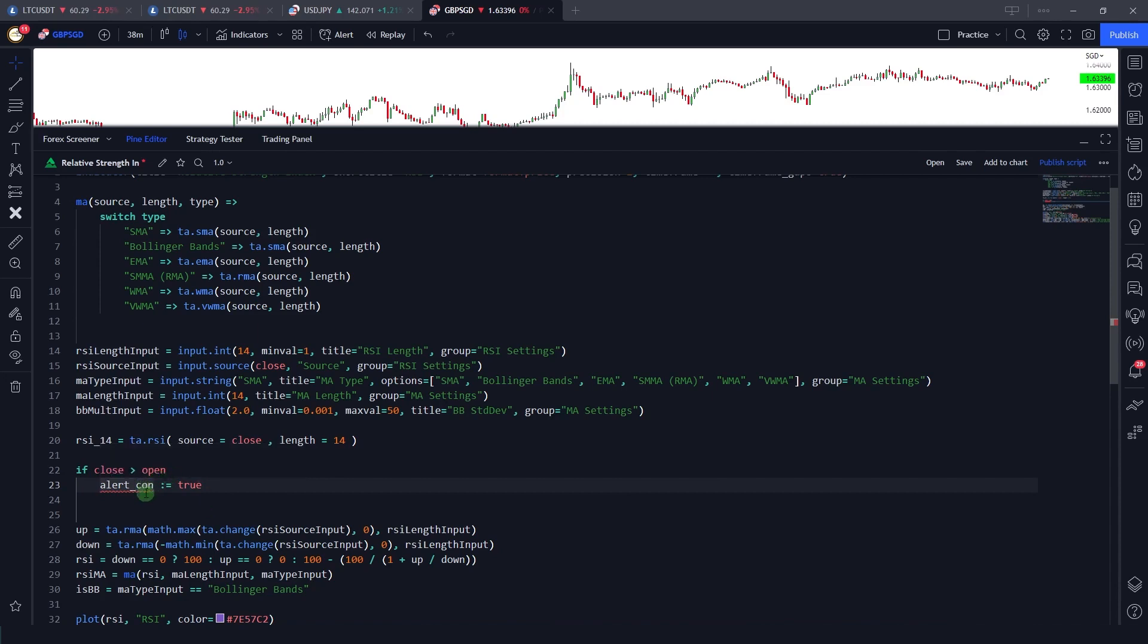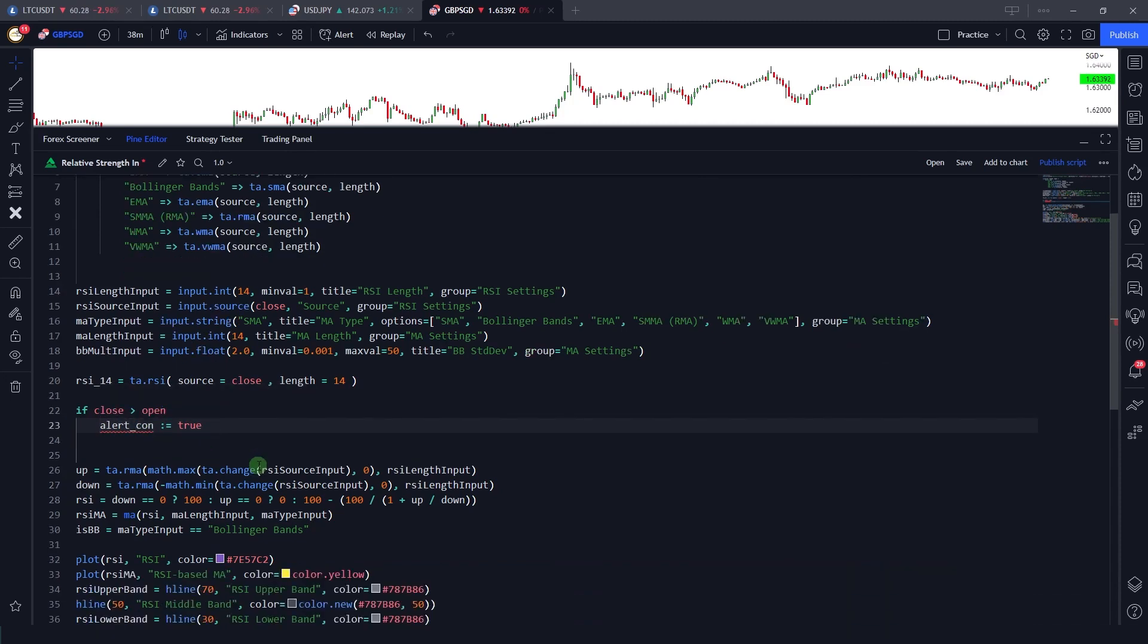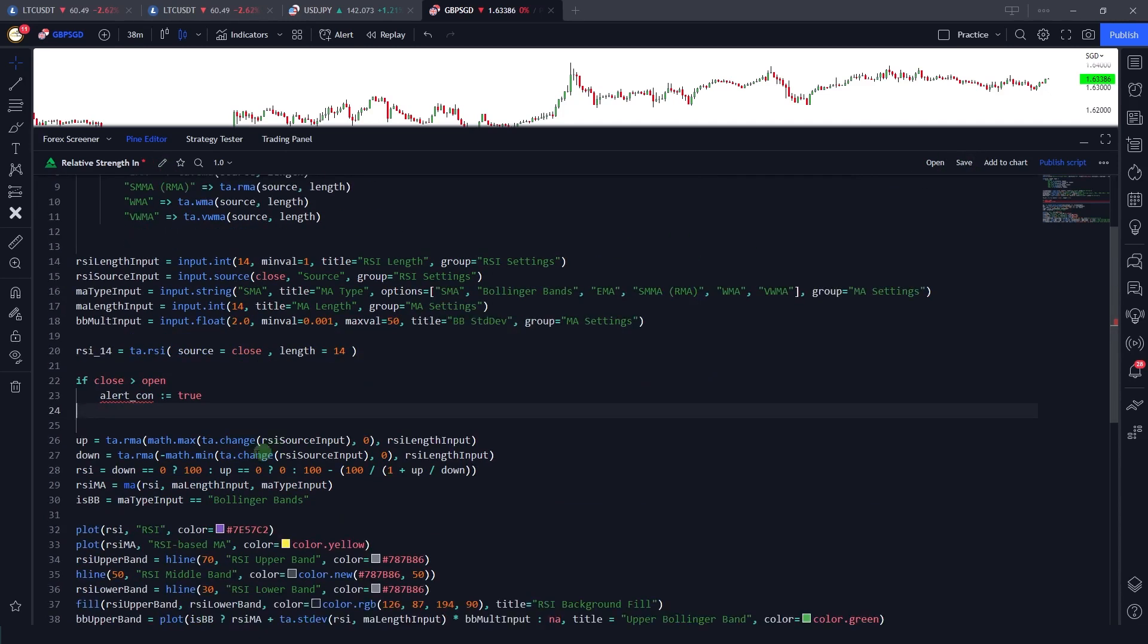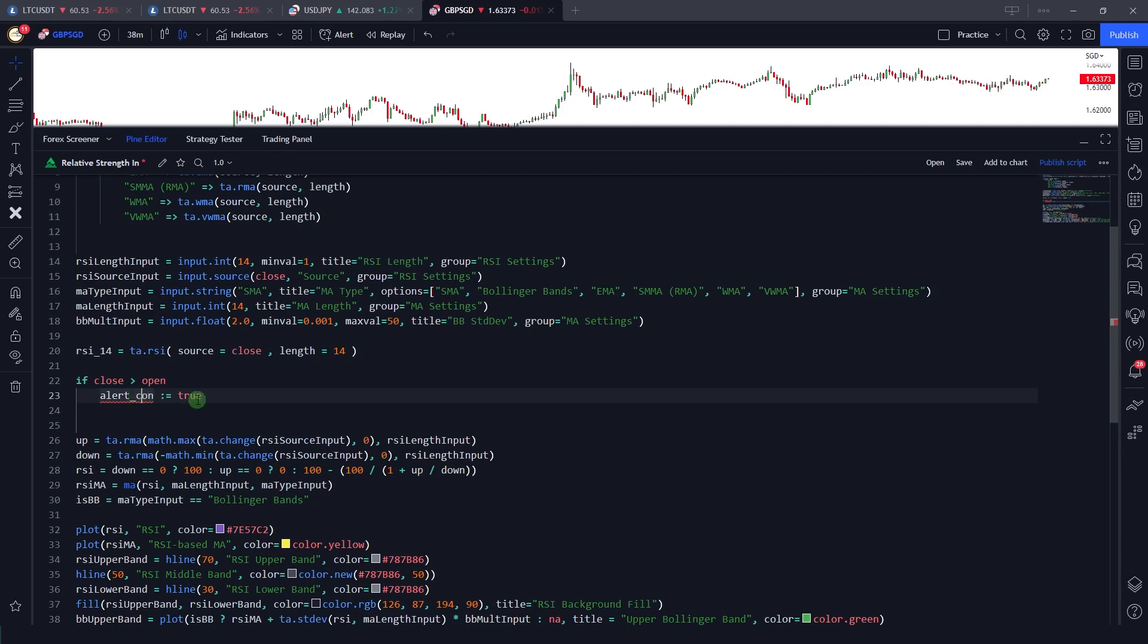It's saying that this identifier is not declared in the past, which is correct. So now without even compiling, I'm able to see the errors in my code, which is very helpful. Because earlier in the previous versions of this Pine editor, I had to save the code and then it would compile and tell me in which line there is an error and I could fix that.